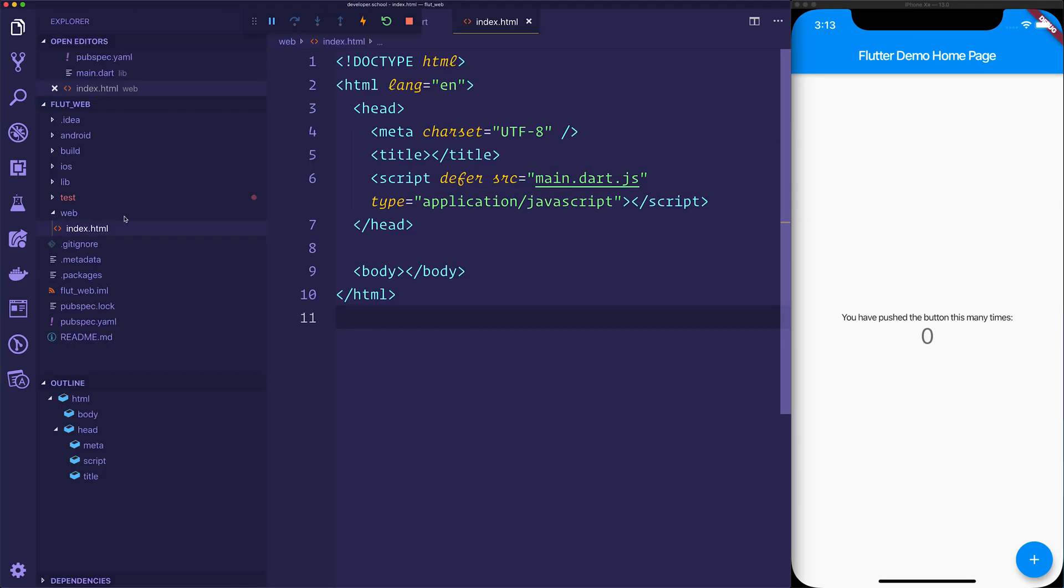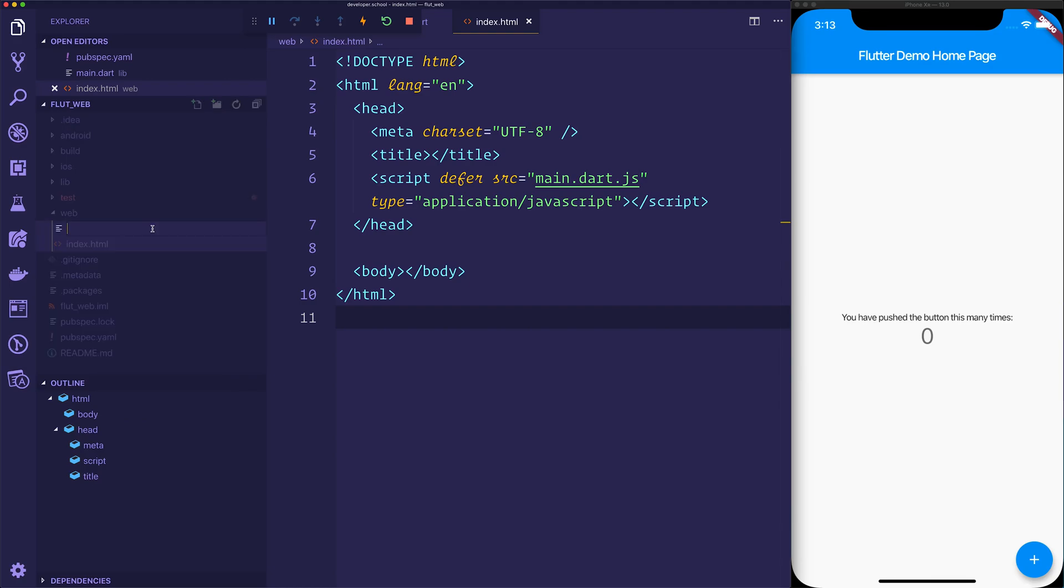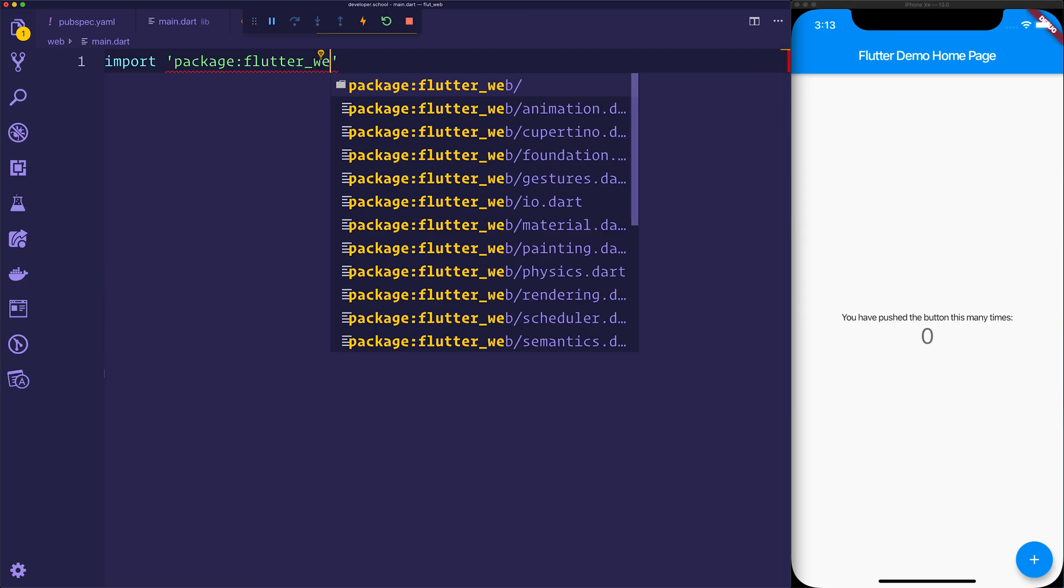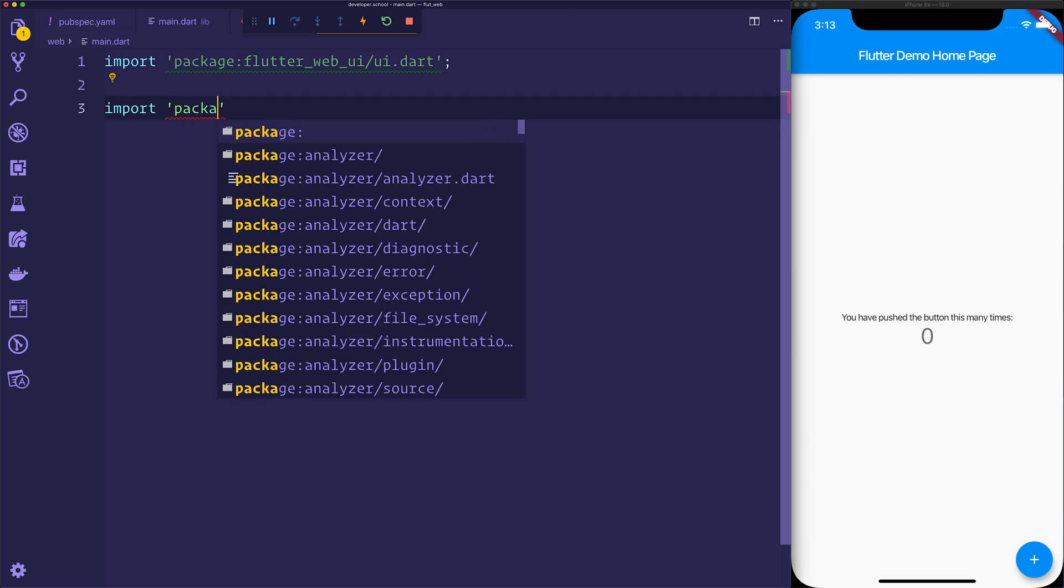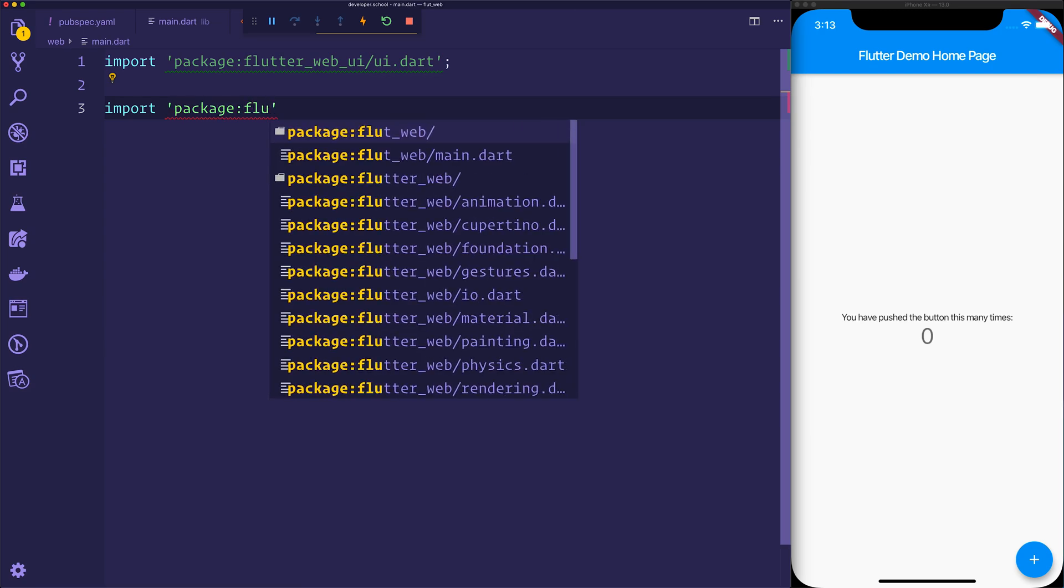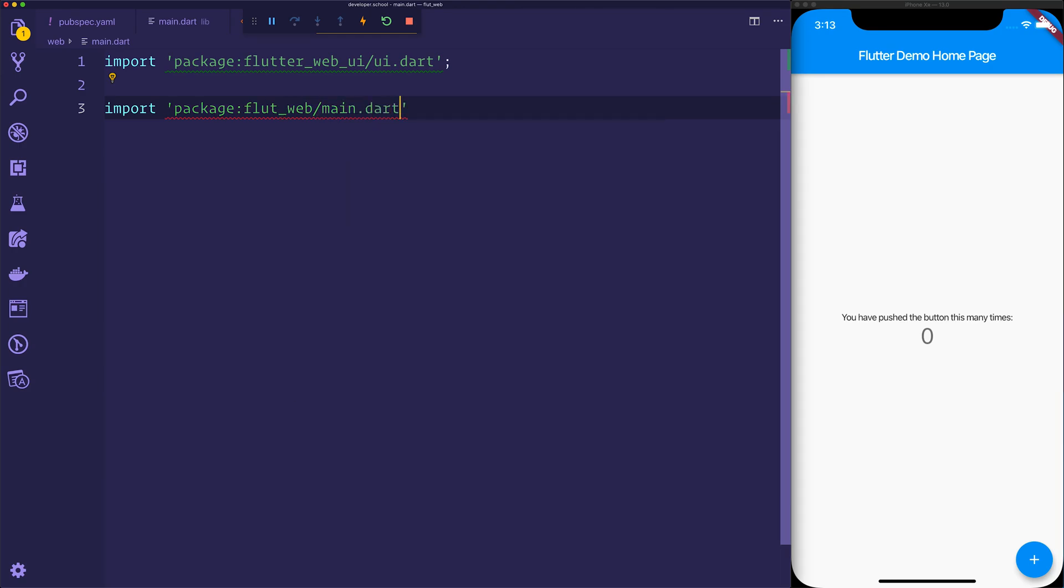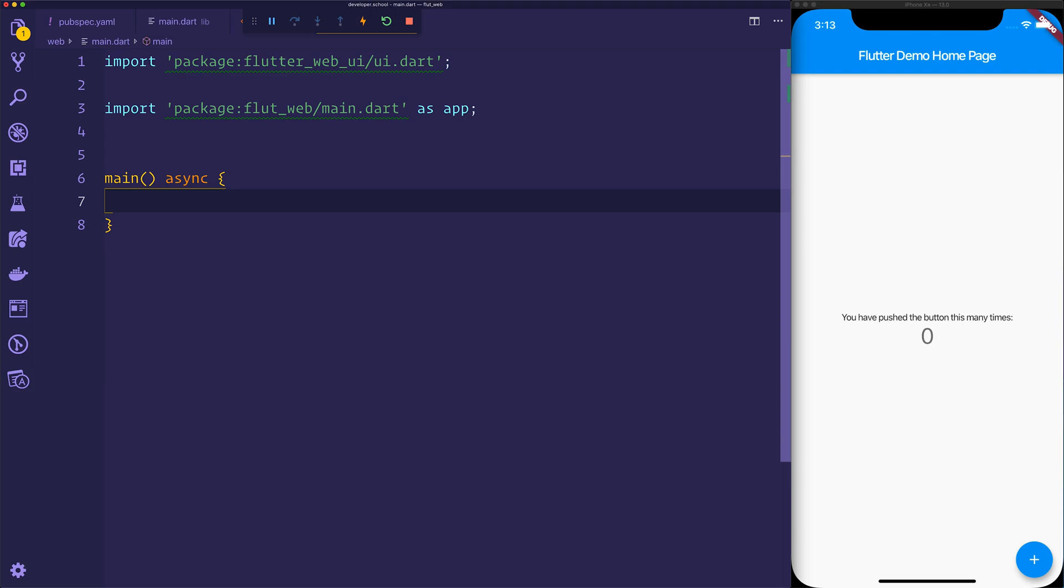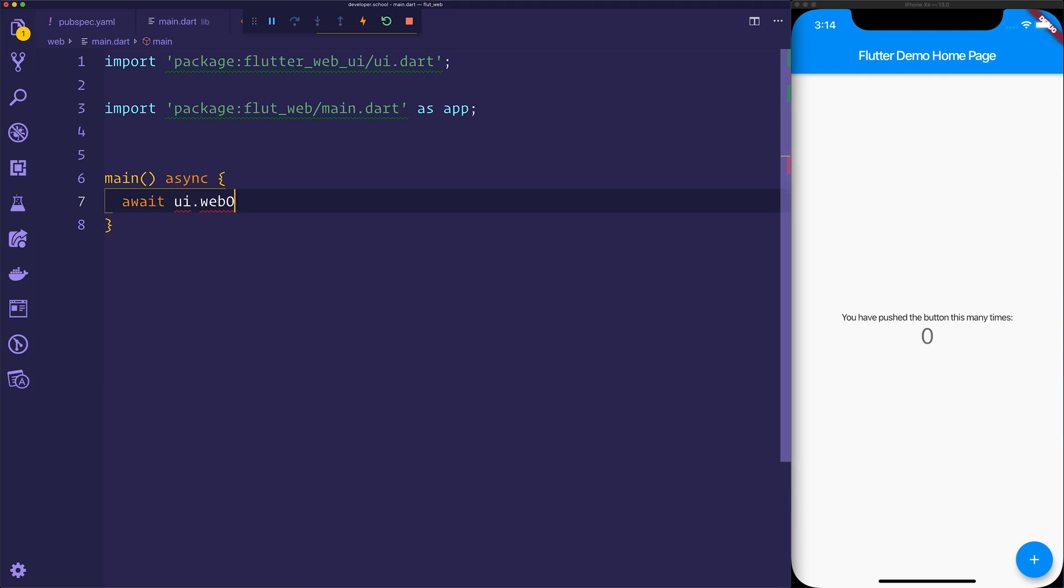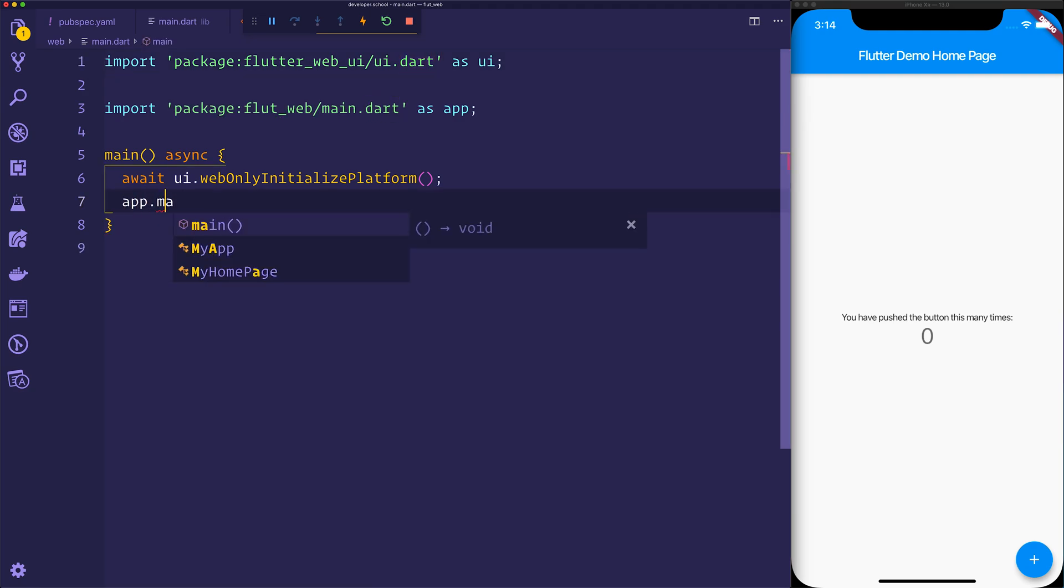We can then, inside of the web folder, add a main.dart, and we want to import the package of flutter_web_ui/ui.dart. We then also want to import our package, and my current application is called flutter_web. We want the main.dart from that, and we'll refer to that as app. And then inside of our main function, which will make async, we can await on the ui.webOnlyInitializePlatform. We'll have to say as ui to our ui.dart, just like that. And then we can run app.main.